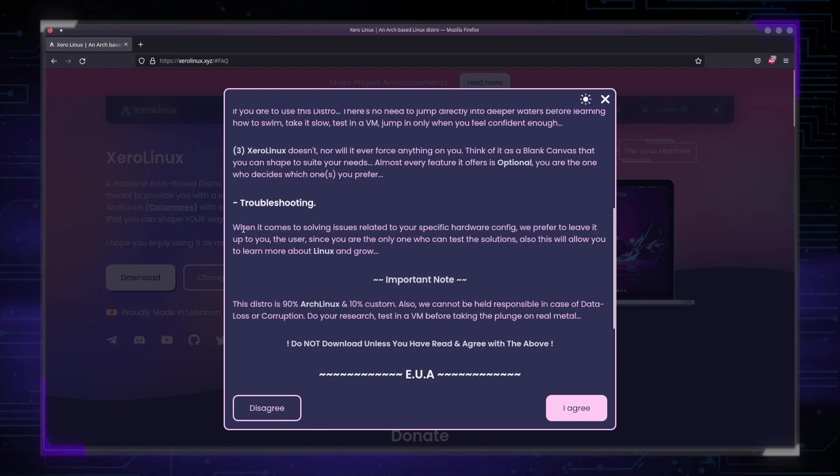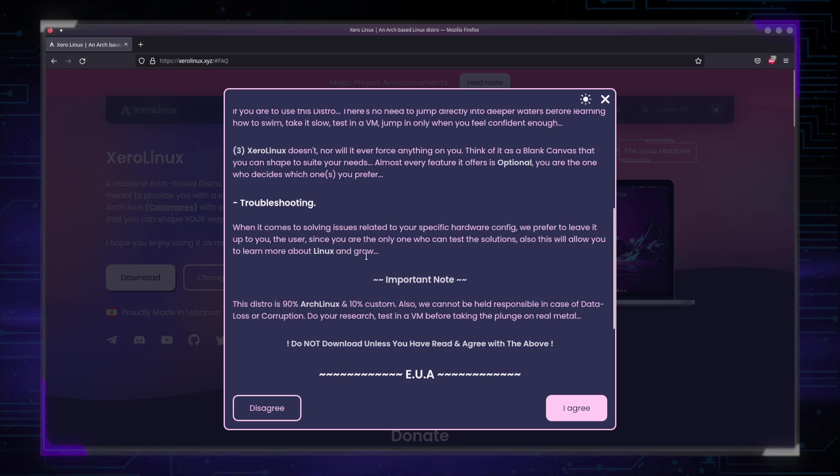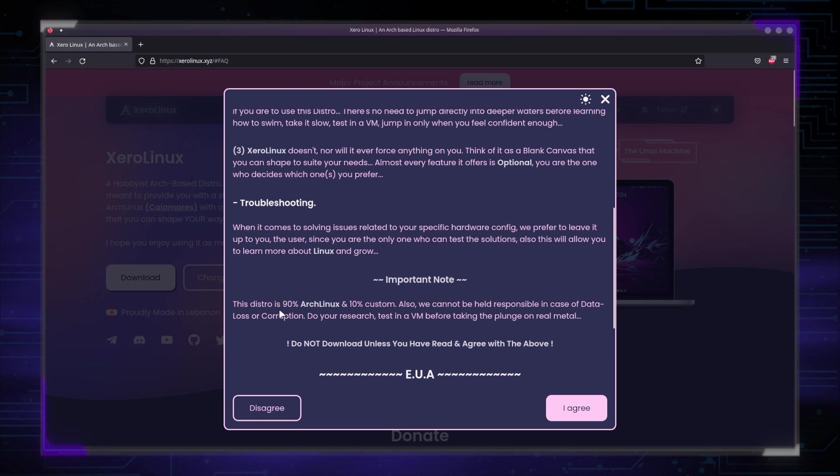And troubleshooting. When it comes to solving issues related to your specific hardware configuration, we prefer to leave it up to you, the user. Since you are the only one who can test the solutions, also this will allow you to learn more about Linux and grow. So please learn how to research and read, read, and read some more. Important note, as a bonus, this distro is 90% Arch Linux and 10% custom. Also, we cannot be held responsible in case of data loss or corruption.